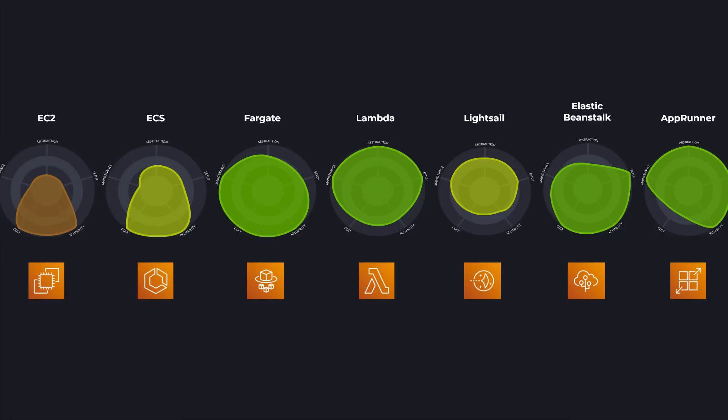You might be feeling overwhelmed with all the AWS compute options to choose from. AWS keeps on coming out with more and more compute services, and it can be difficult to figure out which option is best for your use case. In this video, we're going to discuss the seven most popular compute services and how they compare against setup, reliability, cost, and abstraction. At the end, we'll take a look at all these services at once to discuss when it makes sense to use one over the other.